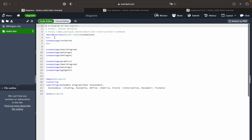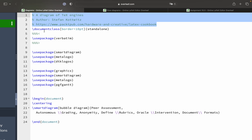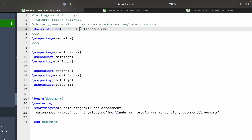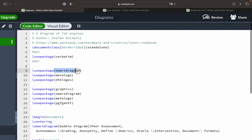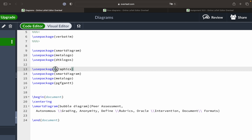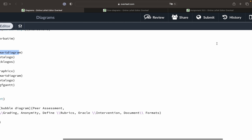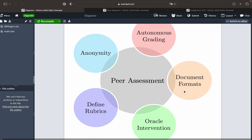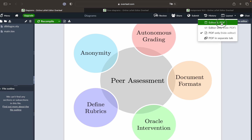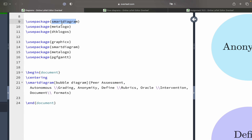I took this from a particular website and this is the author of the code. You create a document class with a border of 10 point, it's a standalone, and you use the package by TikZ. There is another package to create this kind of diagram — that is SmartDiagram — and then there are MetaLogos and DTK logos, packages like GraphicX, SmartDiagram, MetaLogo, and PGF Gantt. We'll be using just the SmartDiagram package to create this entire diagram.